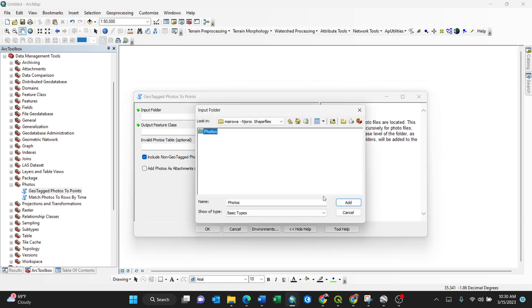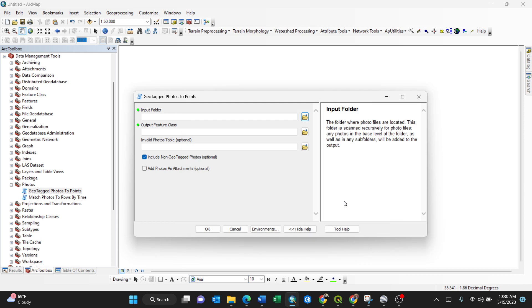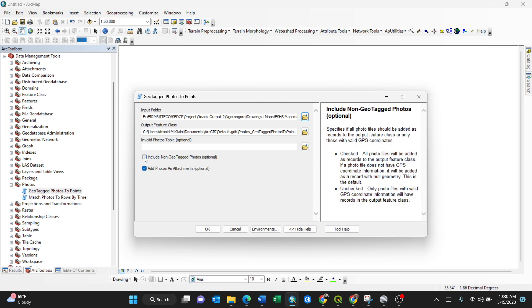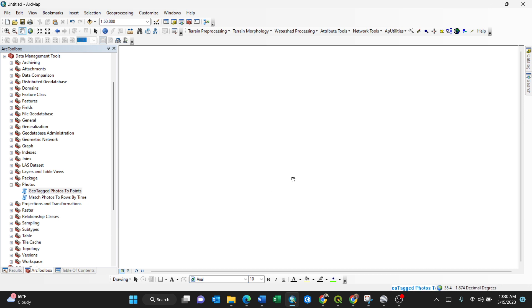For my case, I select this folder, then add it. Next is the output directory. For invalid and geotagged photos, I don't want to include non-geotagged ones, so I'll uncheck that option. Then click OK.